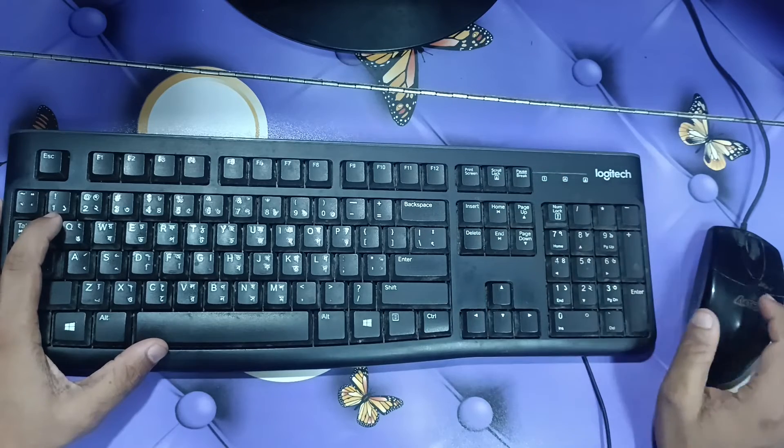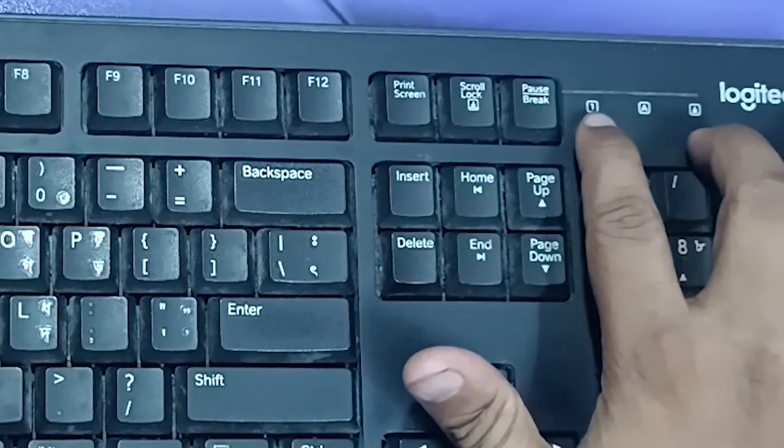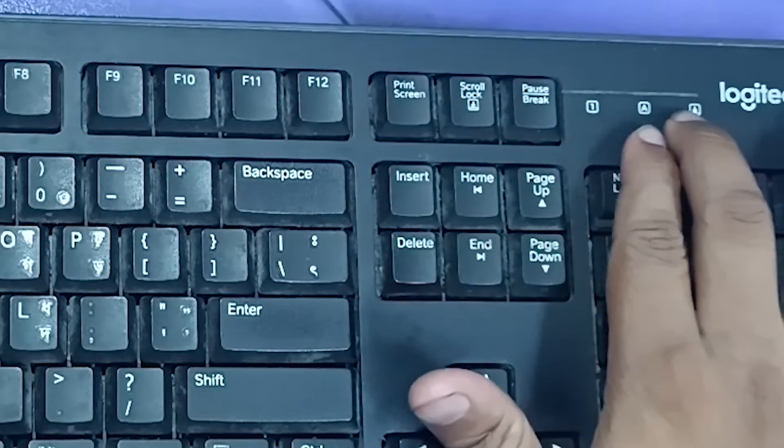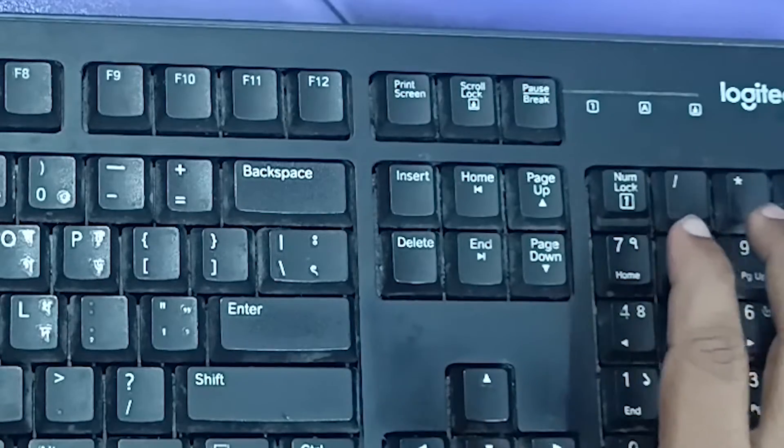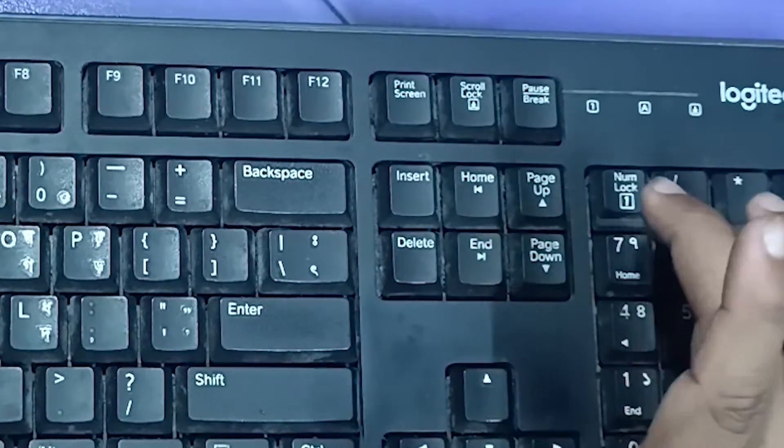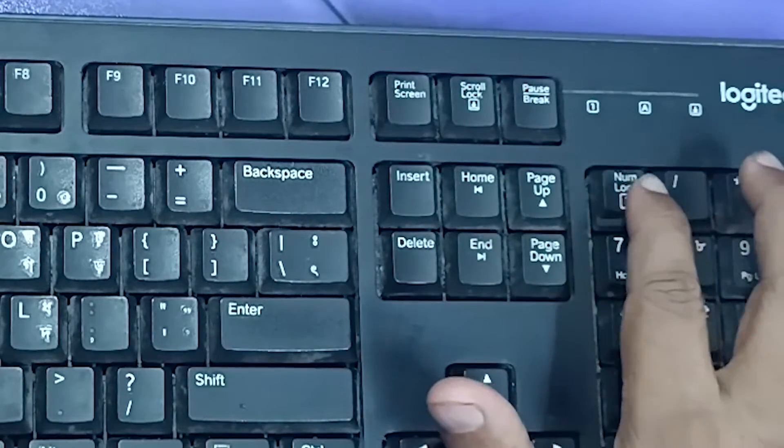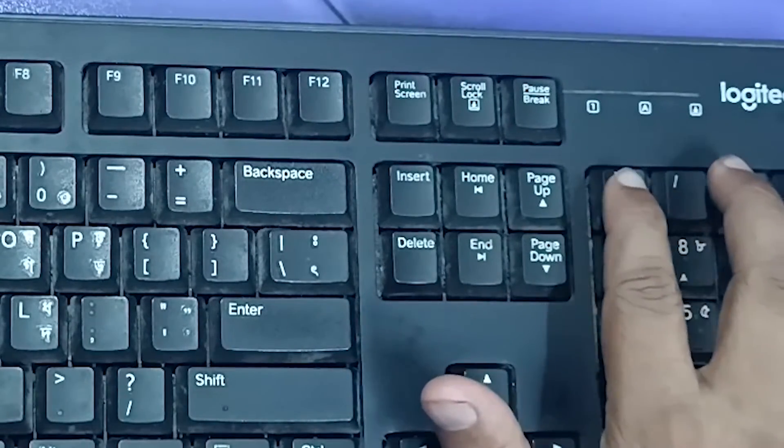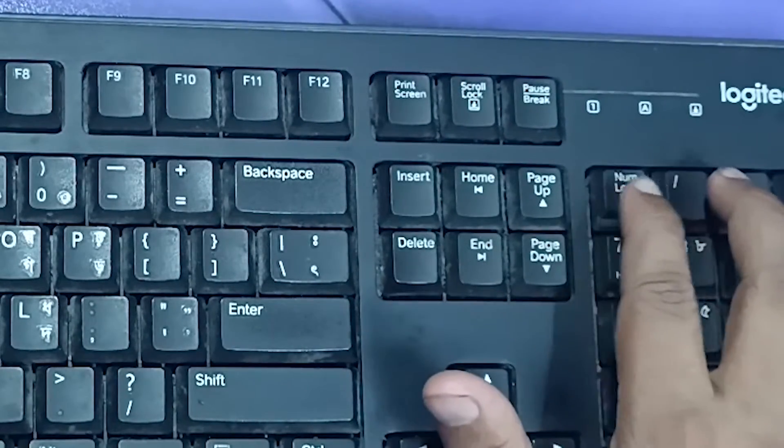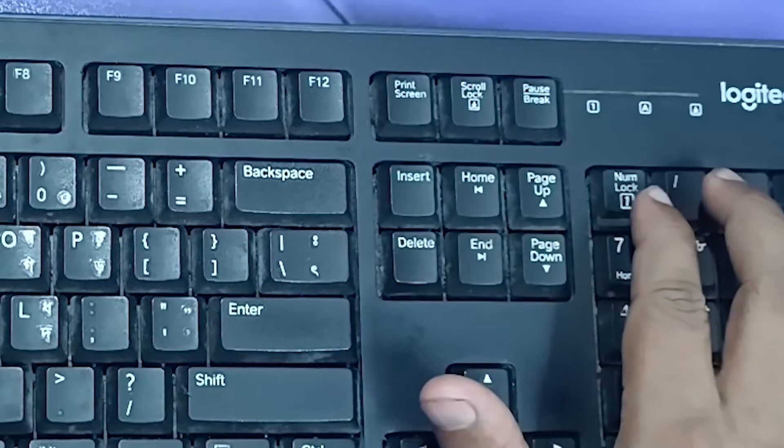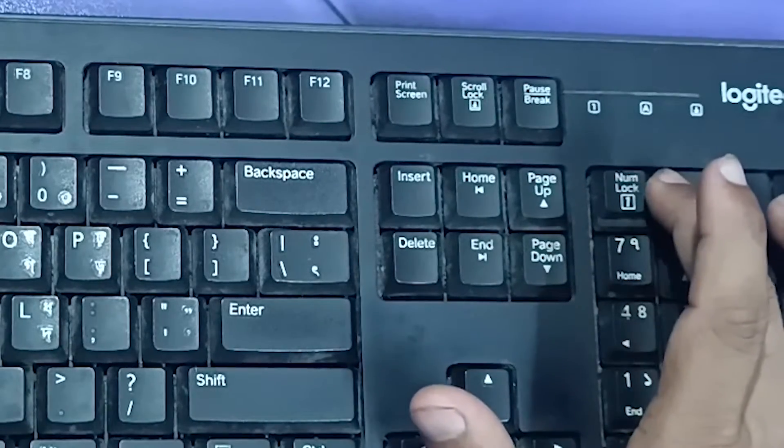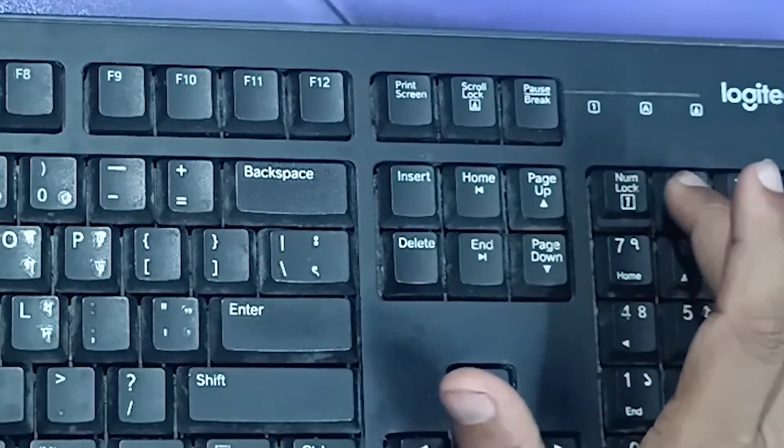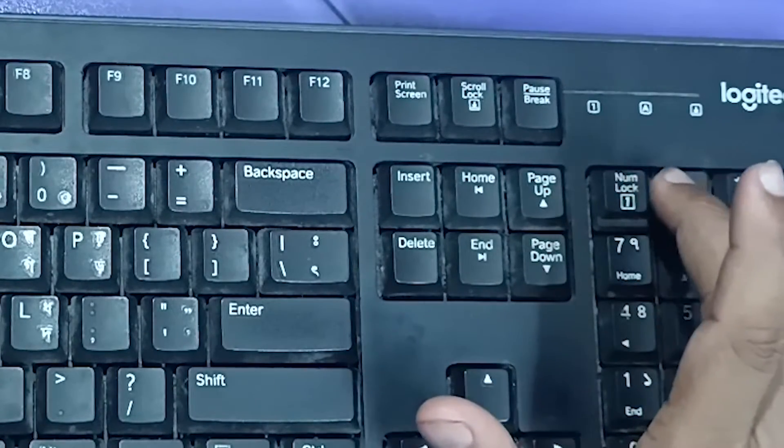You can see there's no light enabled. If I click on num lock—its short form is num lock and full form is number lock.